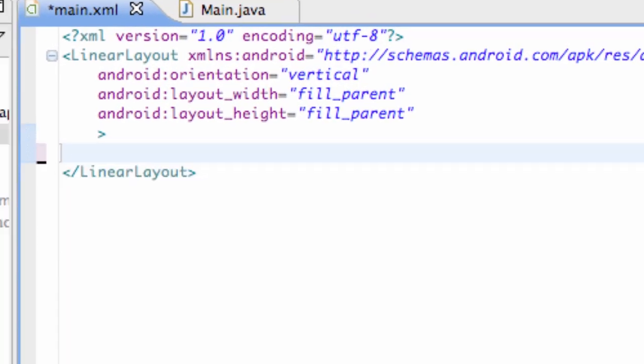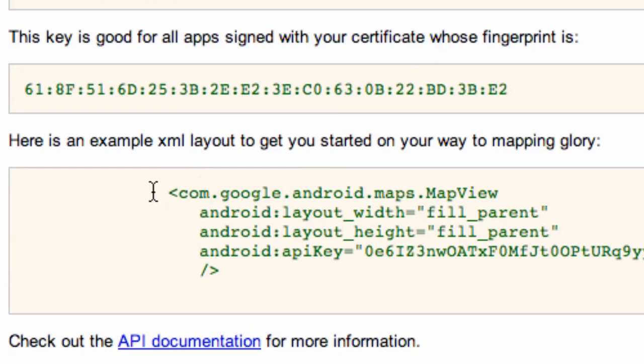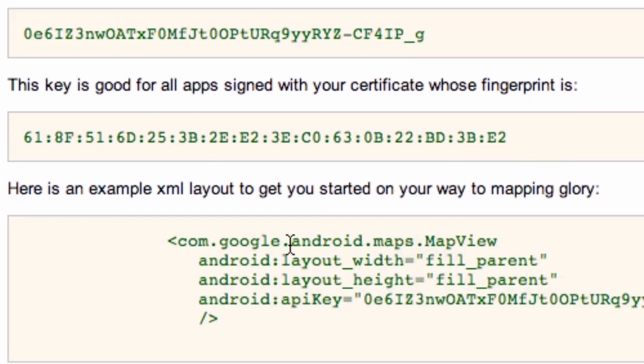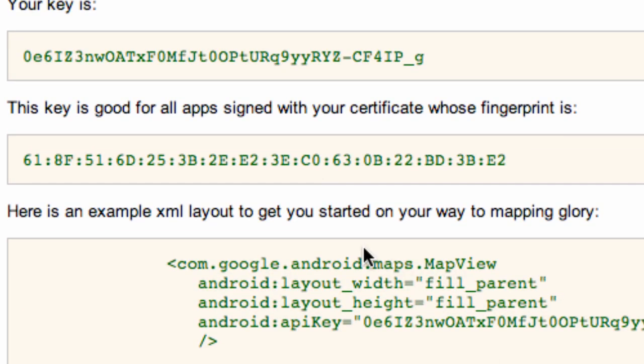so what we're going to do, we're actually going to delete that text that's in there, just delete that, and then we're going to go over to the website where we got our key, and we're just going to actually copy this reference right here that they give us. And this is basically for the XML layout.